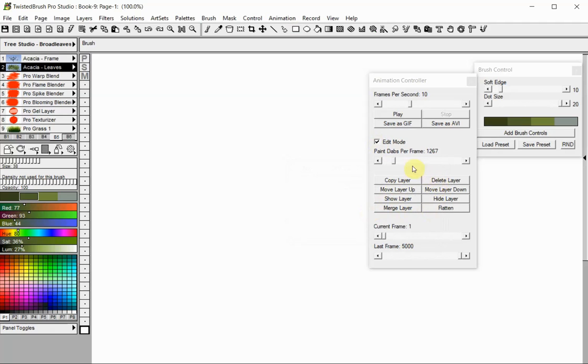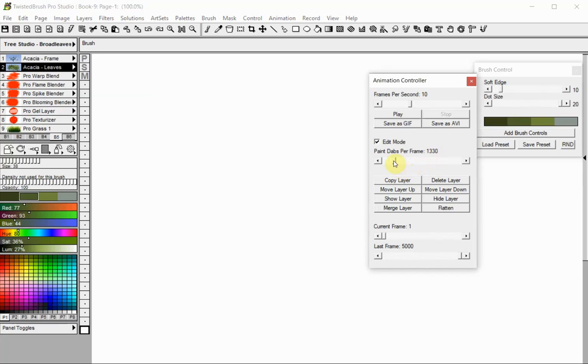The Paint Dabs Per Frame slider controls how many paint dabs will appear on a frame or a page before the next one will receive the paint. Note that brushes that are Dab Position brushes, such as those in the Pro Smoke and Gases Art Set, do not use this setting. Instead, they place each new dab on a new frame.